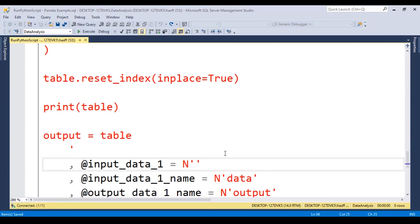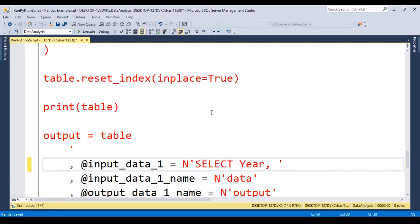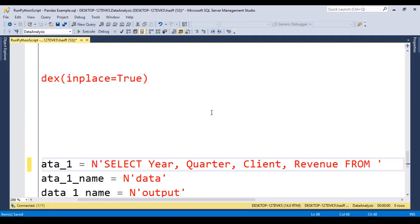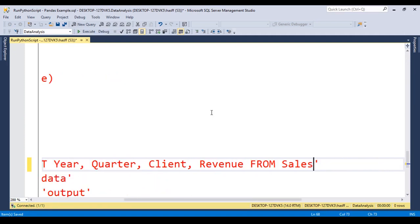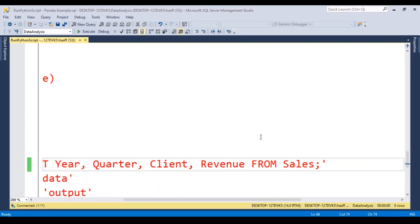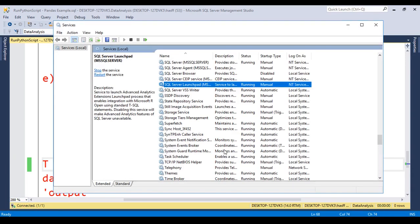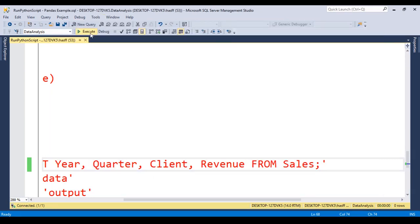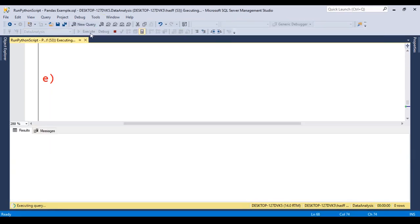Now we need to provide the input data, that is the select. So we say select year, quarter, client, and finally revenue from sales, just this. Let's try to run this and see what happens. And first, don't forget that launchpad should be running. And we execute this, and we got this error.